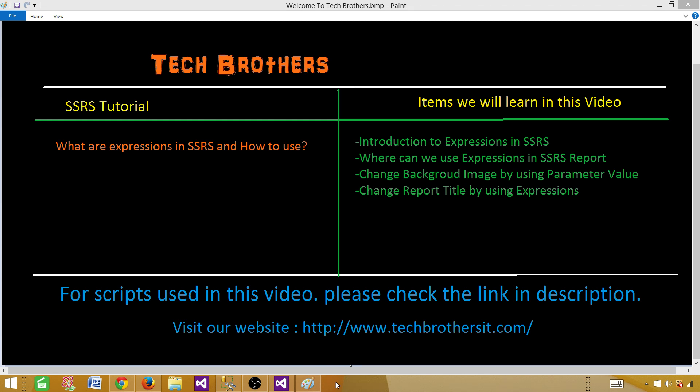But depending upon the runtime values, we can change those properties. So let's say if I have used font size 10, at runtime, if I get a value in one of the column names like 'Amir', we want to change that size to 15. Expressions help us to make our report dynamic. We can change things depending on the values at runtime. So that's what we are going to learn how to do.